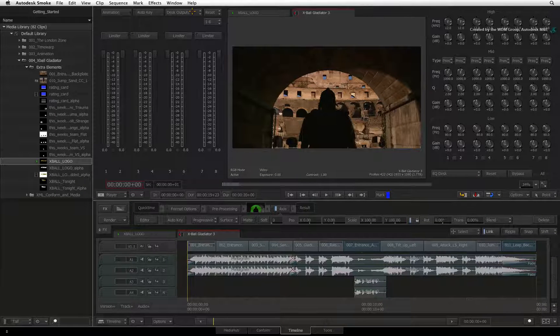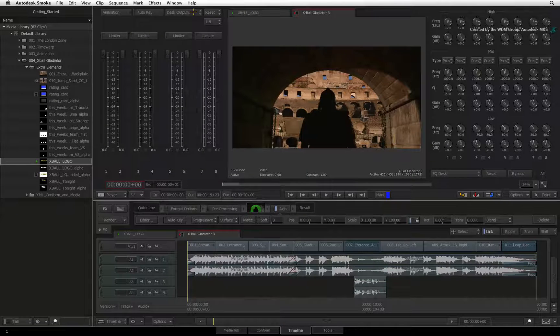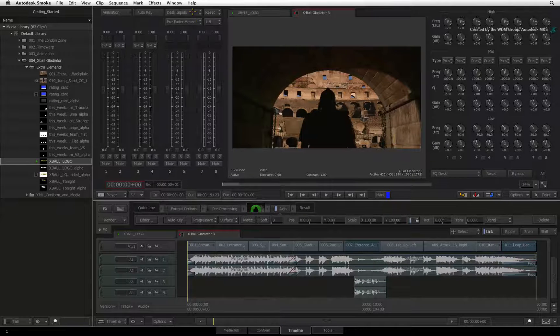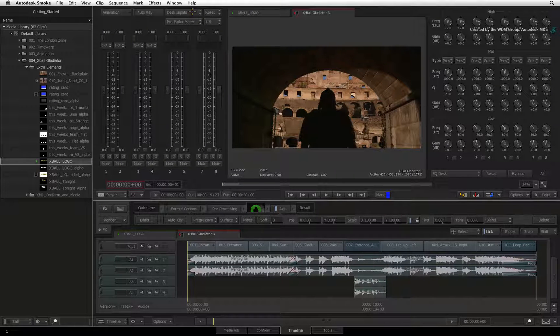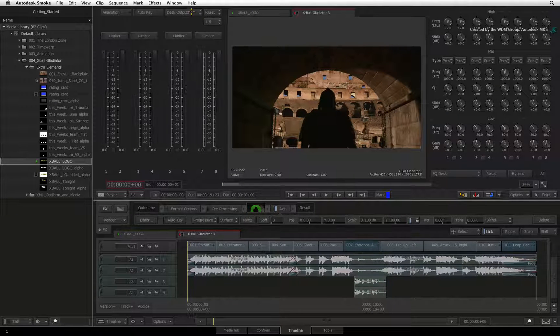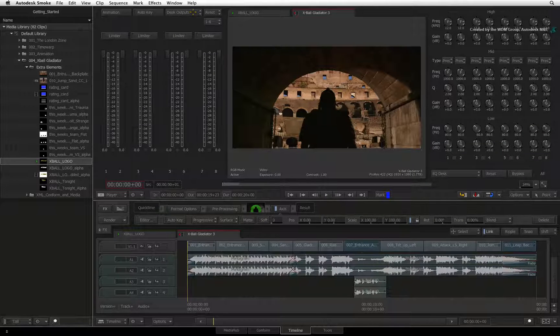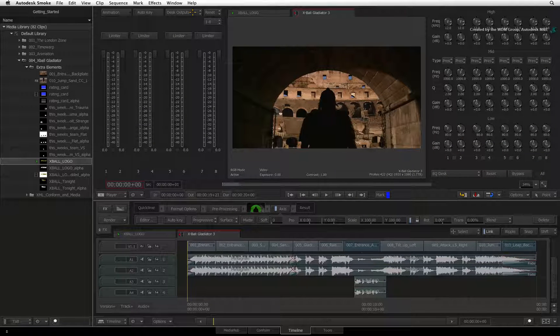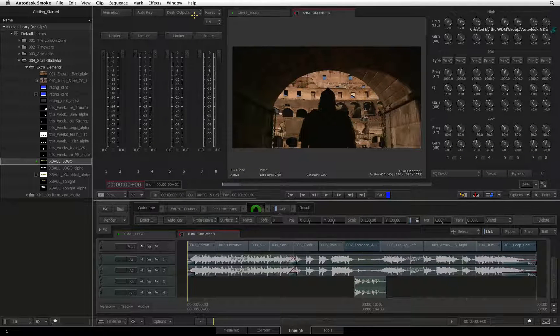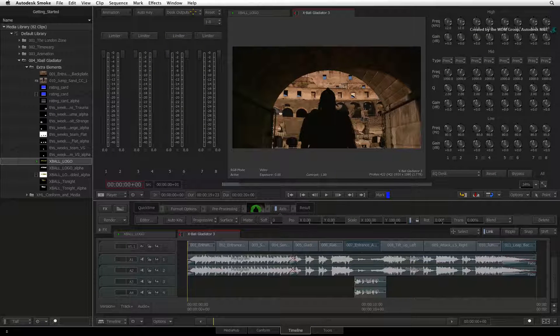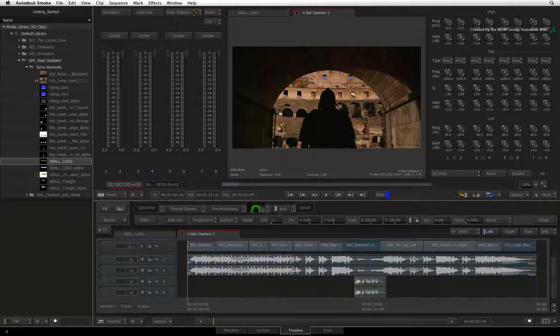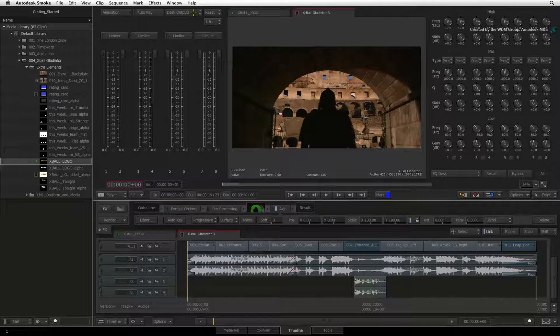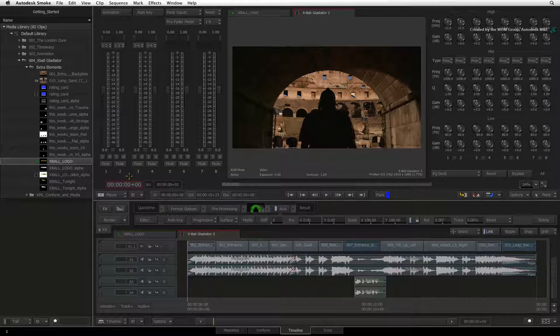So to sum up, Desk Input is your audio tracks coming from the sequence. Desk Output is your final audio mix that you are outputting. Unless there is a major reason, normally you don't need to adjust the overall audio volume output and most of the work is done in the Desk Inputs and the sequence audio tracks.